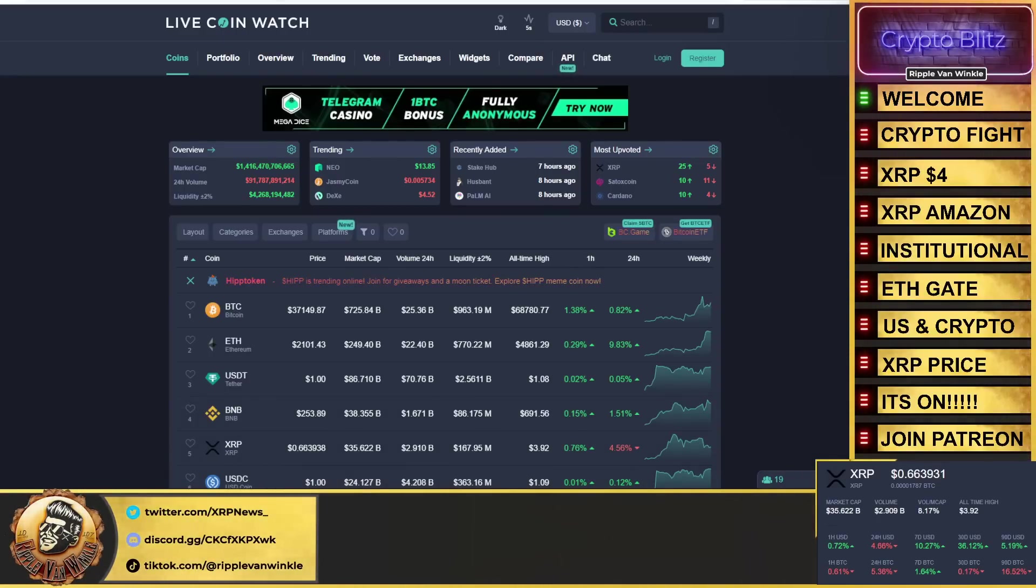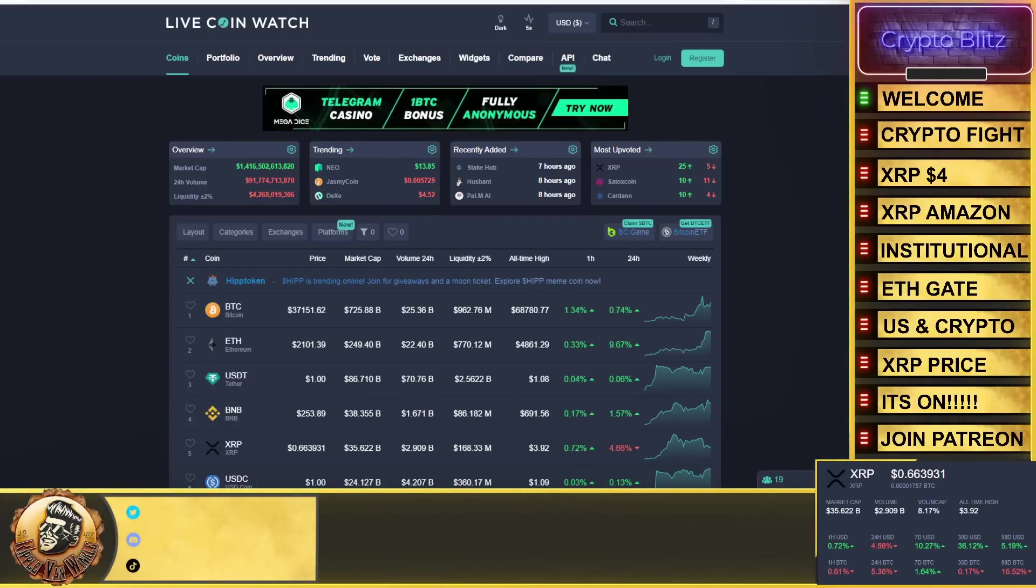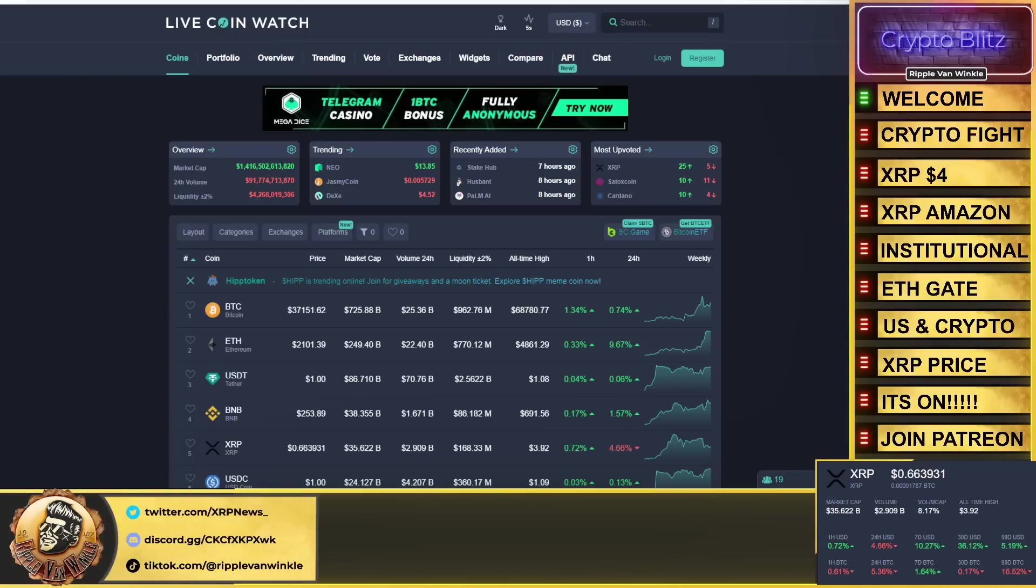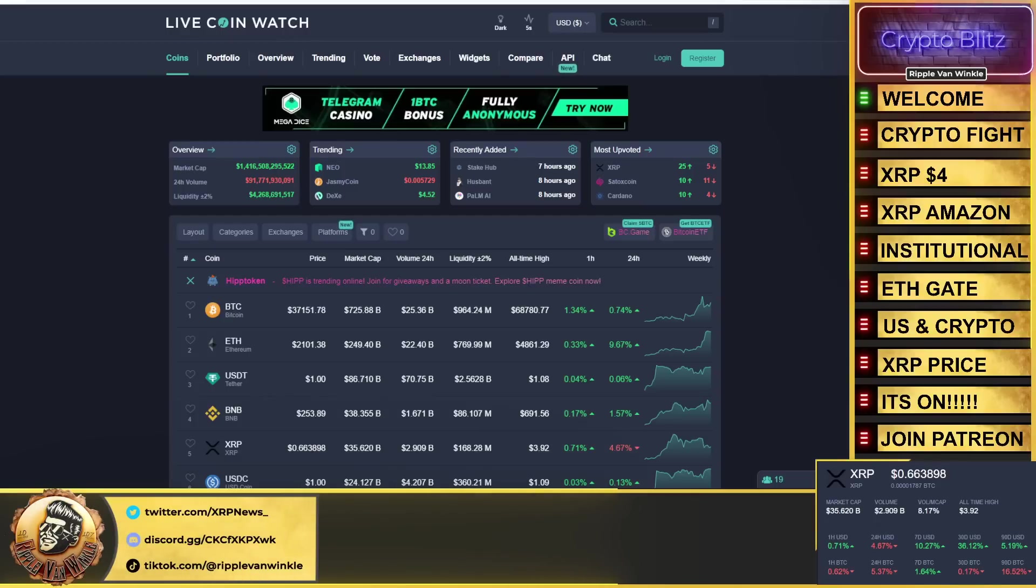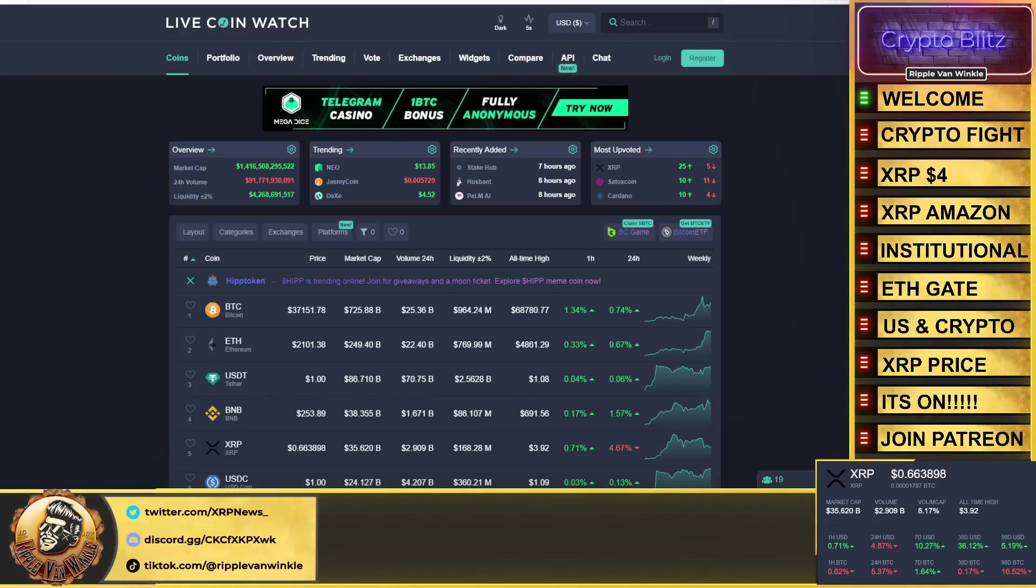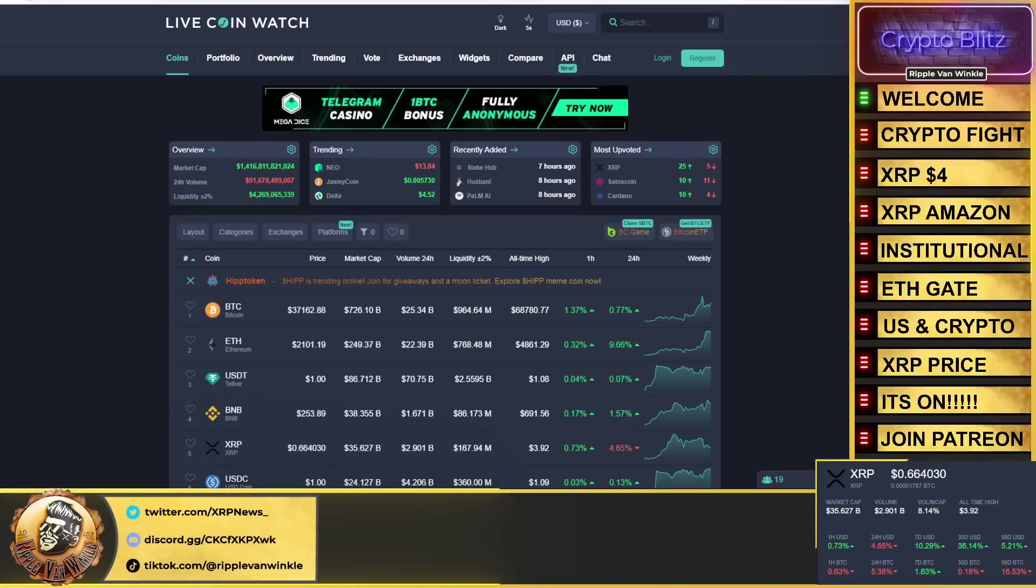ETH Gate—Steven Nerayoff has spoken. It's coming folks, ETH Gate is coming. He said by the next couple of weeks, I believe his target date was like December 3rd, the lawsuit is going to be dropped. We're going to talk about the United States and crypto, its current state, and then we're going to finish this off with the XRP price.